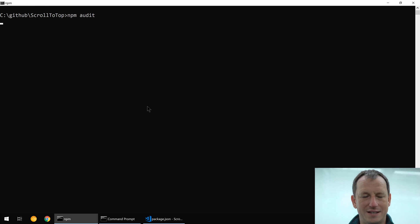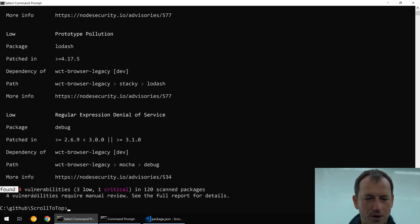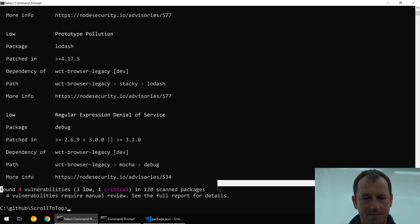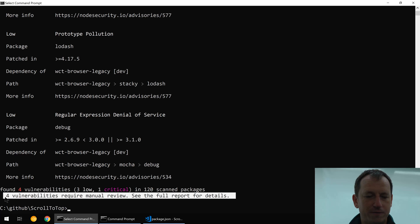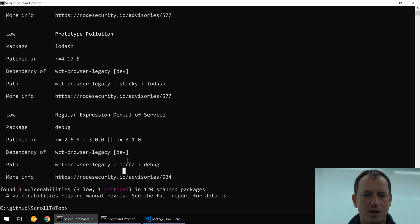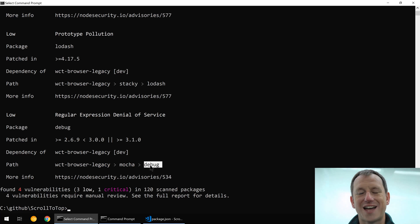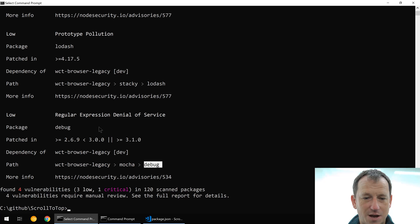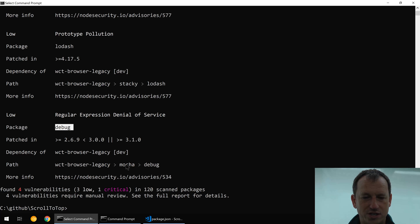Okay, so found four vulnerabilities but no mention of npm audit fix. It says require manual review. Now the reason for this is these packages have got a tied to a particular version of a package with a problem.